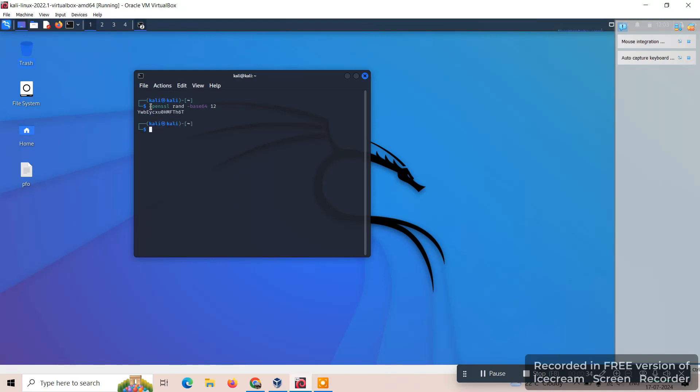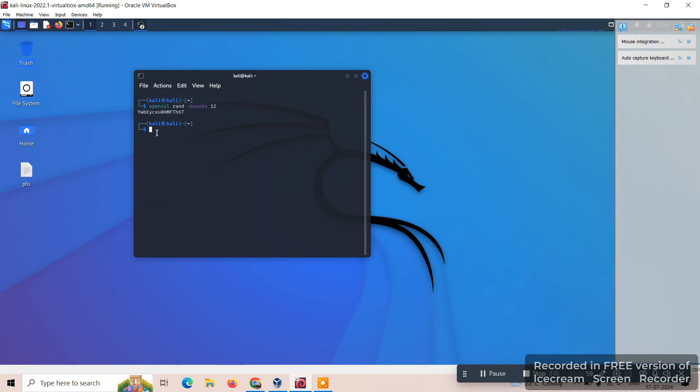Here the rand is used to generate pseudo random bytes, base64 is the format for the specific output which can represent binary data as a string, and 12 means 12 bytes of the password will be generated with the help of this command.